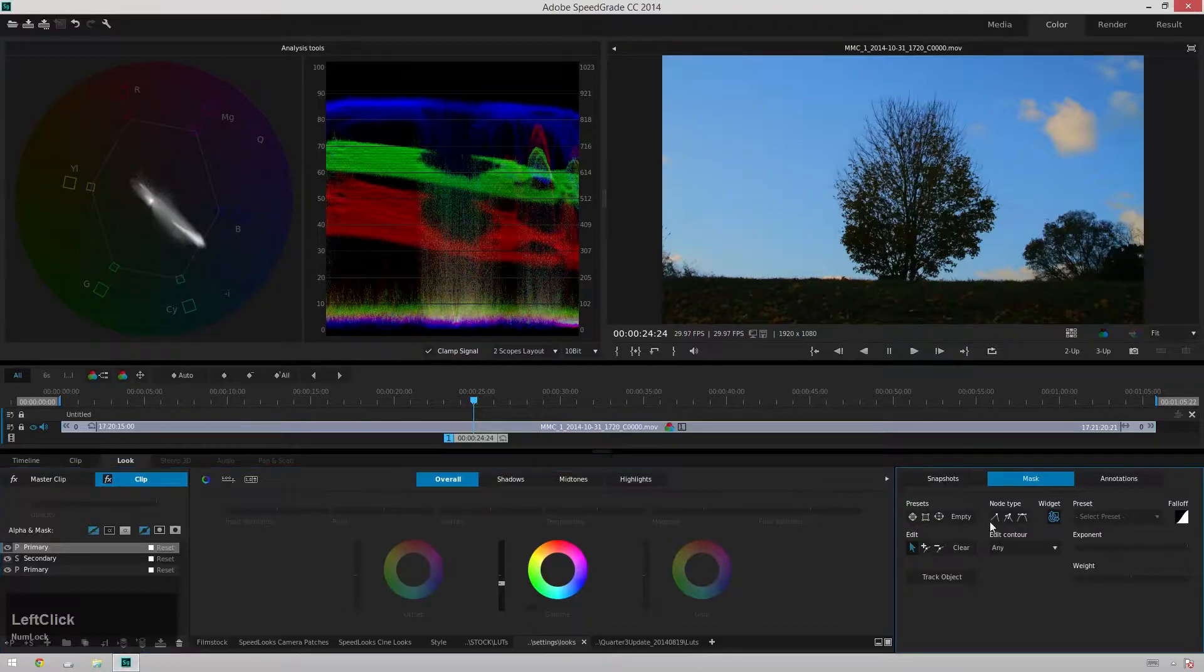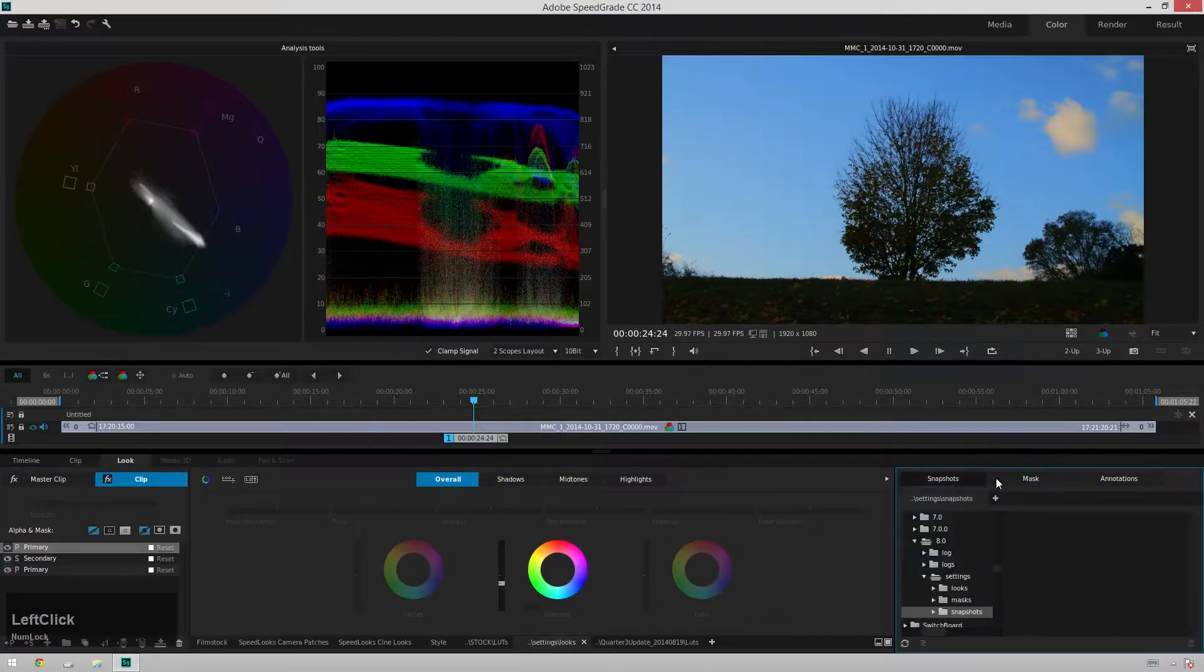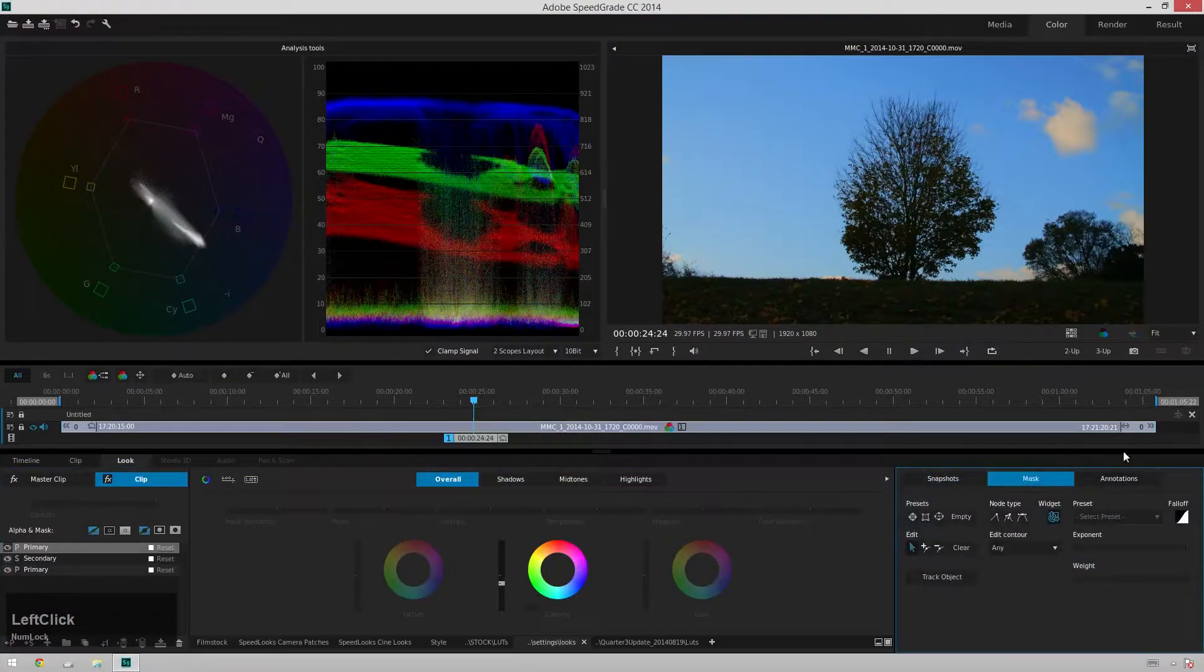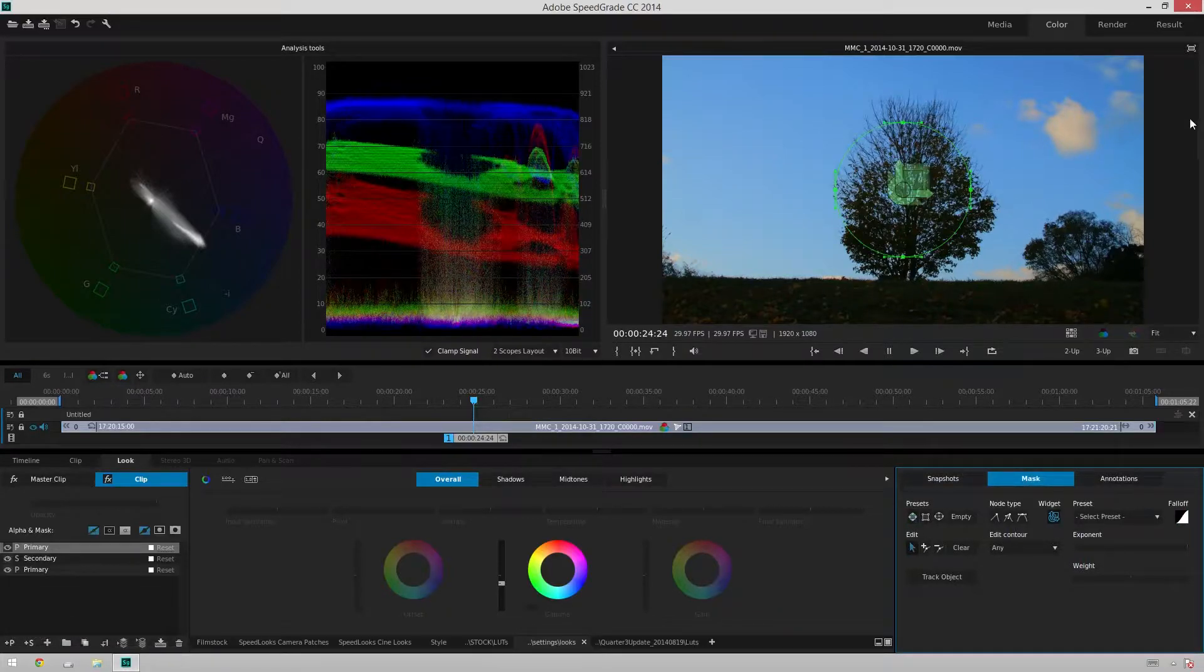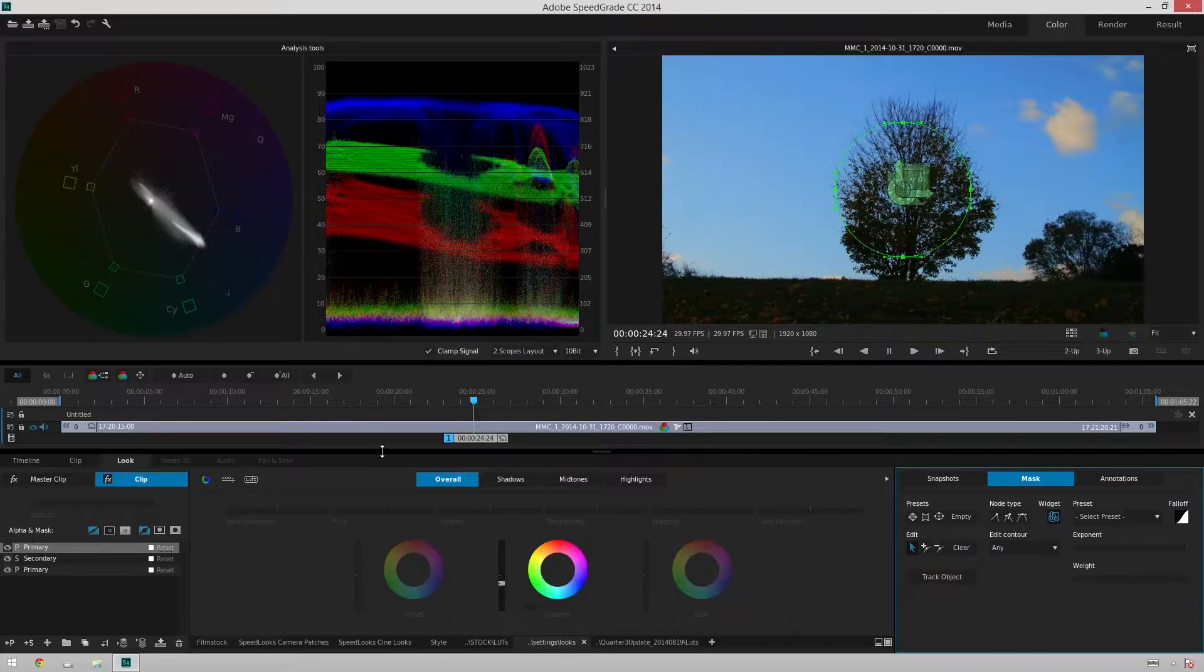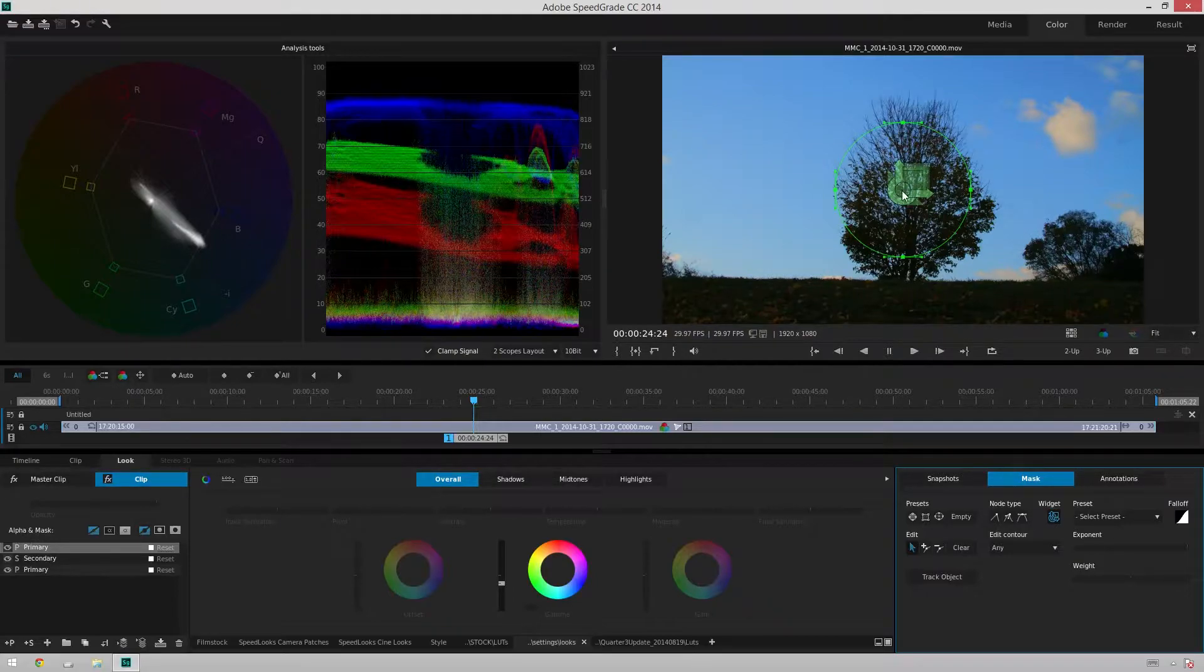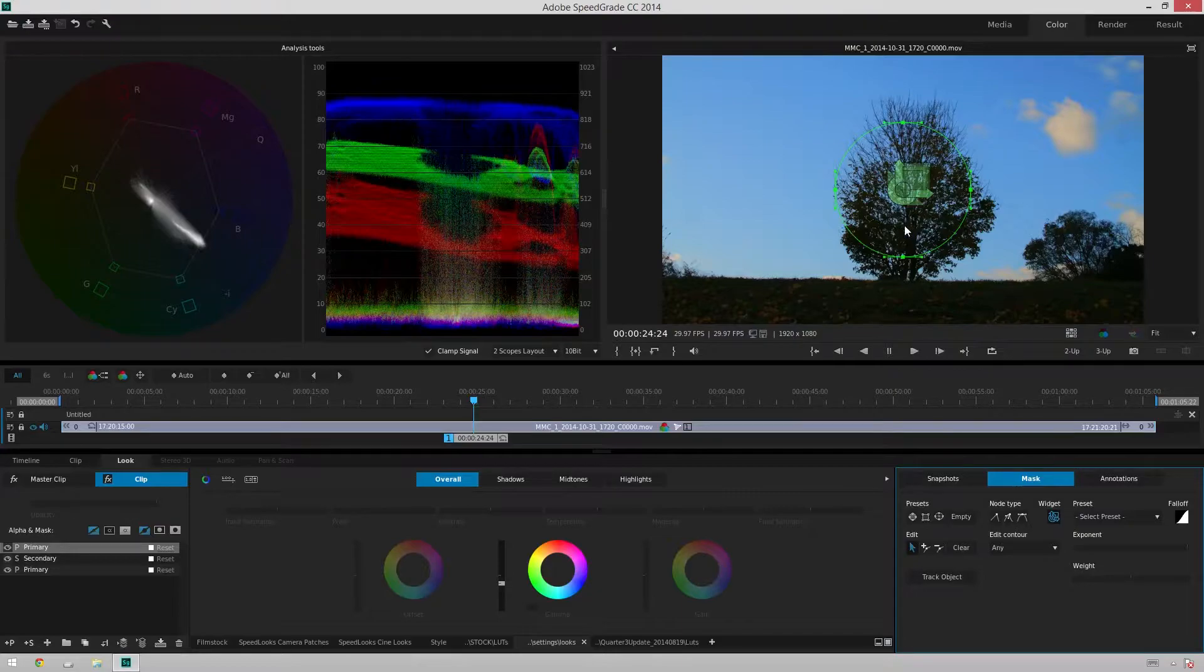So over here in the right-hand side of our window, we've got this Masks tab. I'm going to hit the circle preset and this pulls up a circle mask right here and you'll see that it's not affecting the grade at all. We're still affecting the whole image and a mask just makes you affect a part of an image.